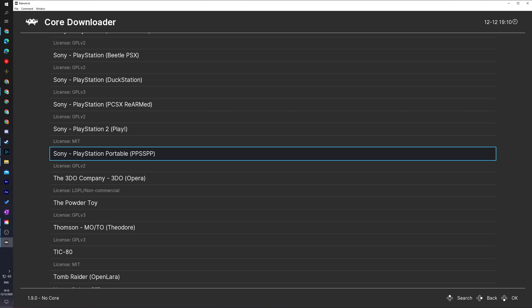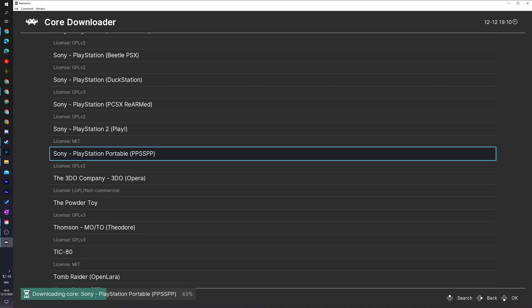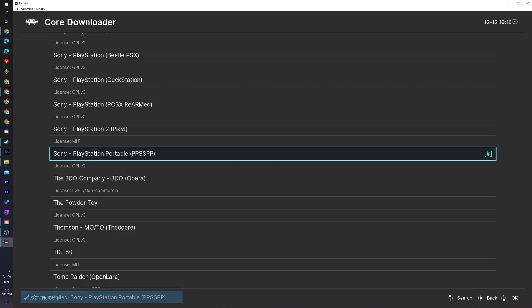What we're going to be doing from this point is scrolling down until we see Sony and we're going to be looking for PlayStation Portable and in brackets PPSSPP. To download and install this core we simply left click or click A on our controller. Some text will appear at the bottom left to say downloading and once this text disappears your core will be installed. To double check this we can see on the right here a hashtag which means our core is currently downloaded and installed and ready to be used in RetroArch.